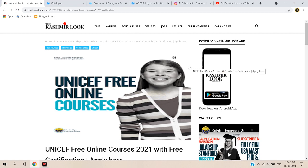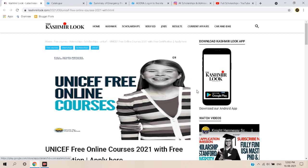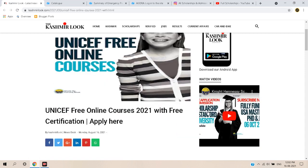If you have any doubts you can comment down below. Please like this video to encourage us to bring more. You can check the description and read the details. You can also download our Android application to receive scholarship notifications on the go.